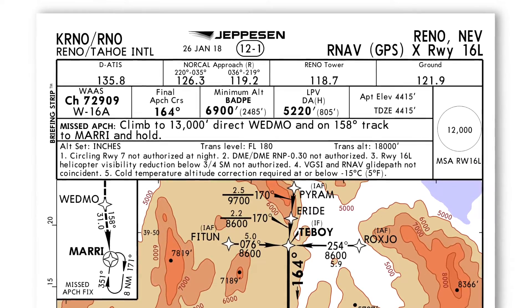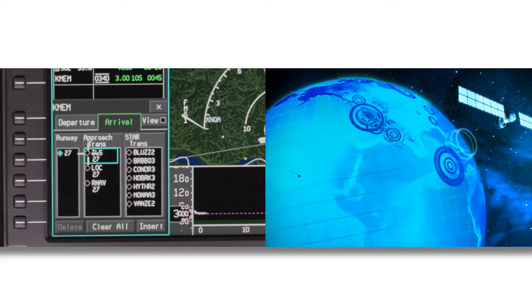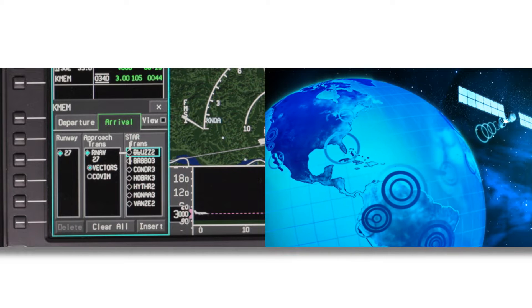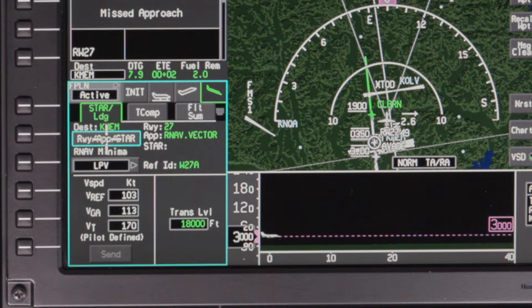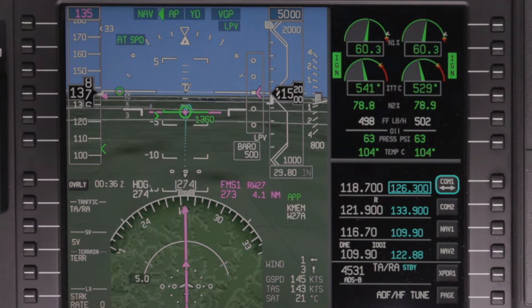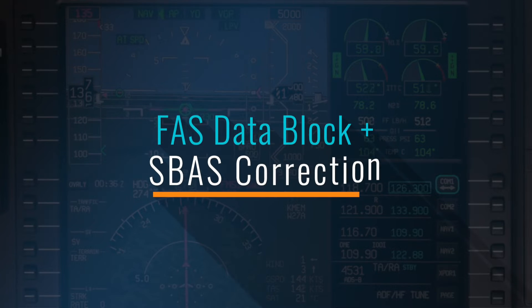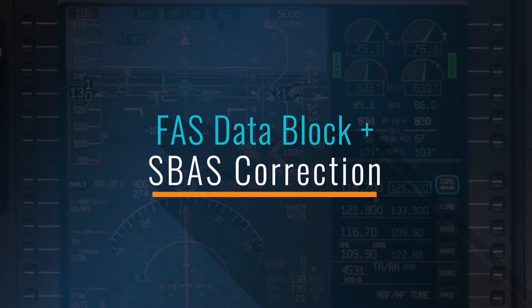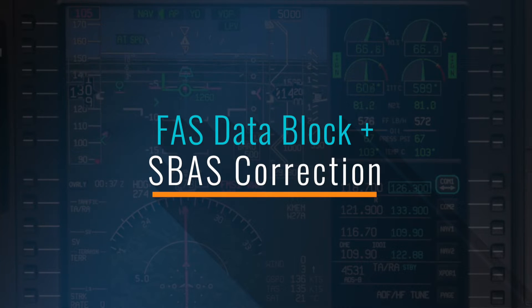An RNAV approach with LPV minimums combines the FMS navigation database with SBAS signals from GPS satellites to produce an approach that closely mimics an ILS. FMS navigation databases in SBAS-capable aircraft contain an additional piece of information for each LPV approach called a Final Approach Segment, or FAS data block. This combination of FAS data with highly accurate SBAS correction signals produces an approach that closely mimics an ILS.